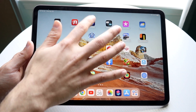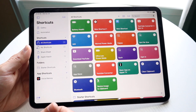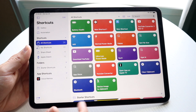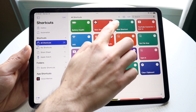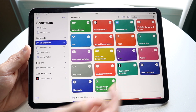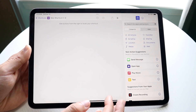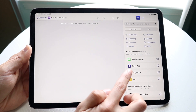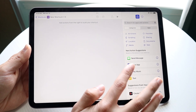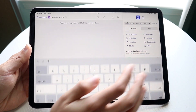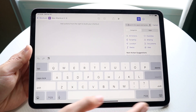Now open up your Siri Shortcuts application. What you want to do here is create a new shortcut — click on the plus button in the top right. On the right side of the panel you'll see a few options; you want to click on the 'Open App' button. If you don't see it, you can search for it up at the top and just type in 'Open App' and that's really all you need to do there.